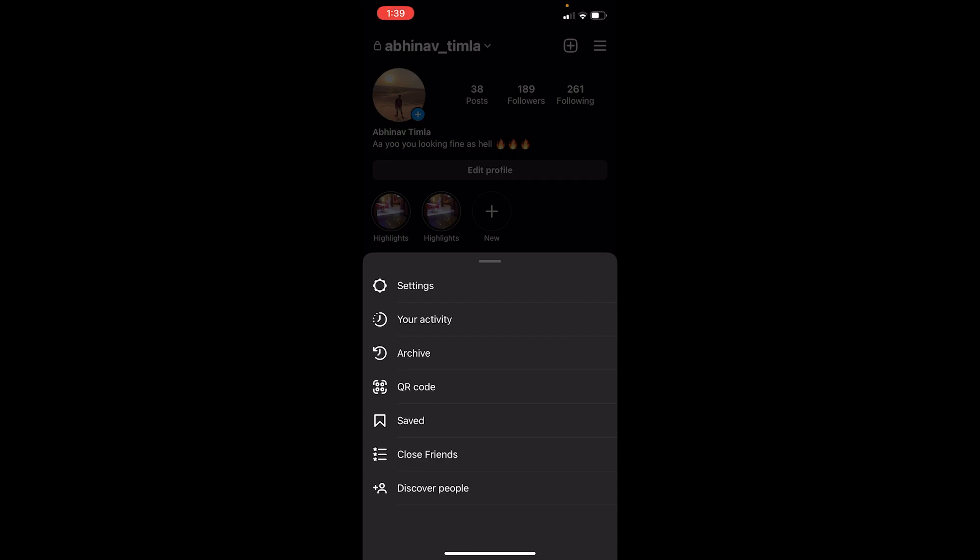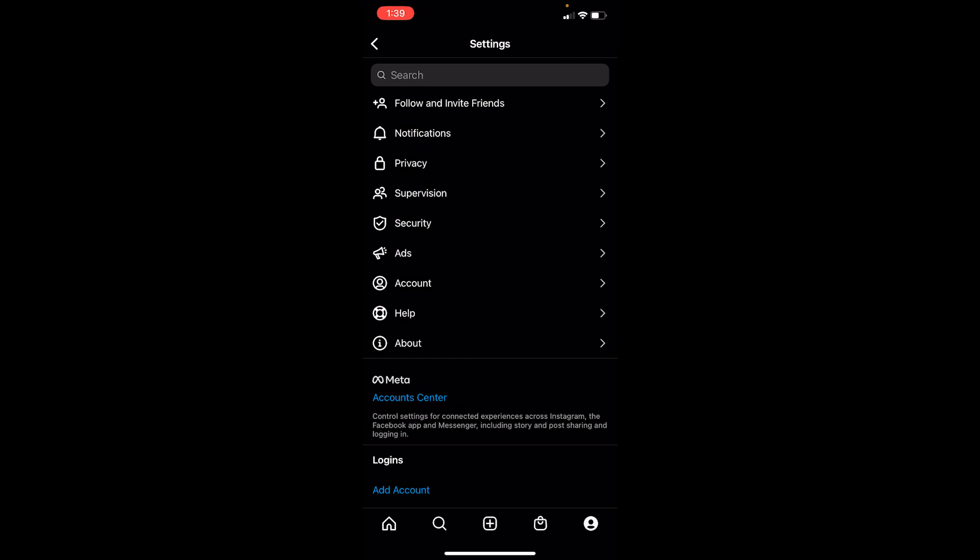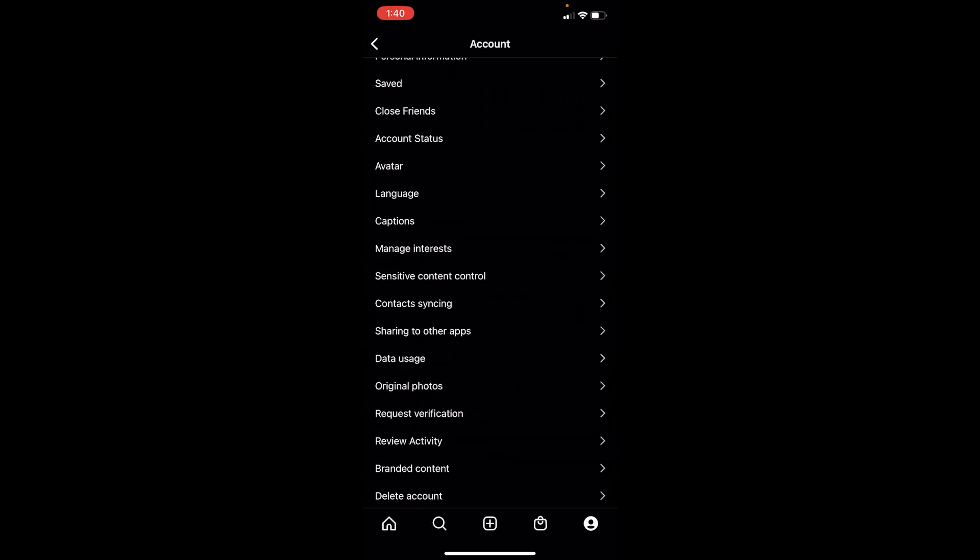Now once you click on those three lines, you can see these settings popping up. Click on settings. Now once you're inside settings, you can see where it says Account. Click on Account.